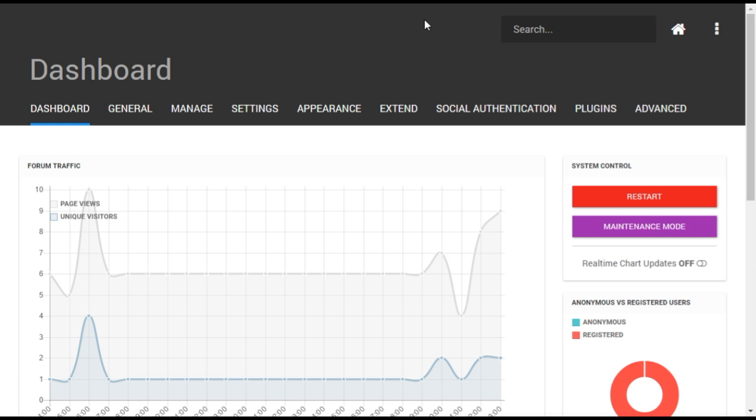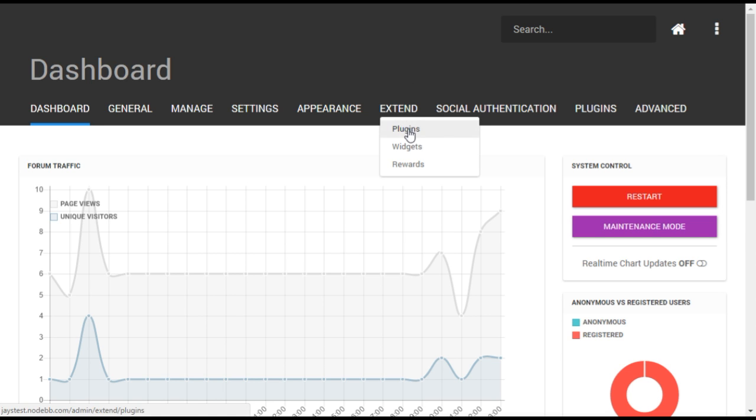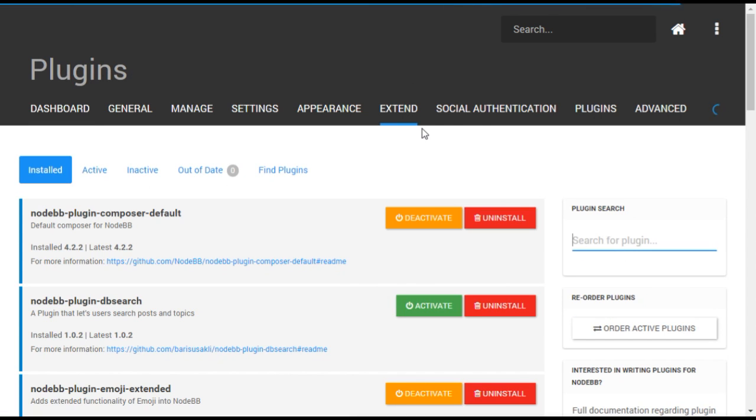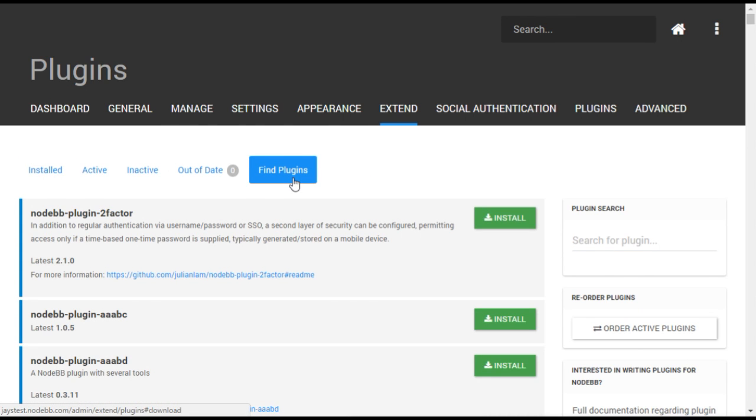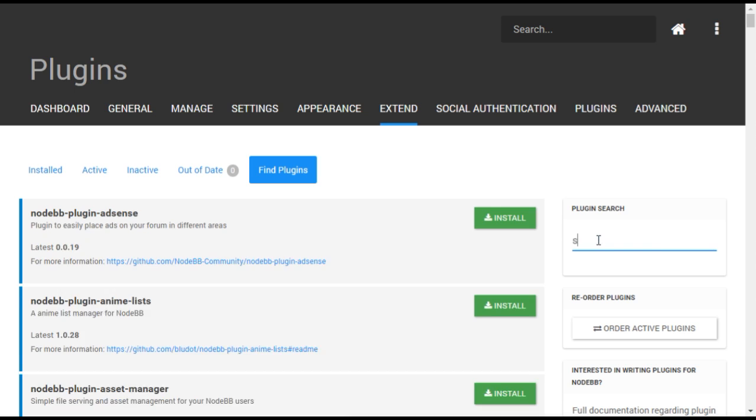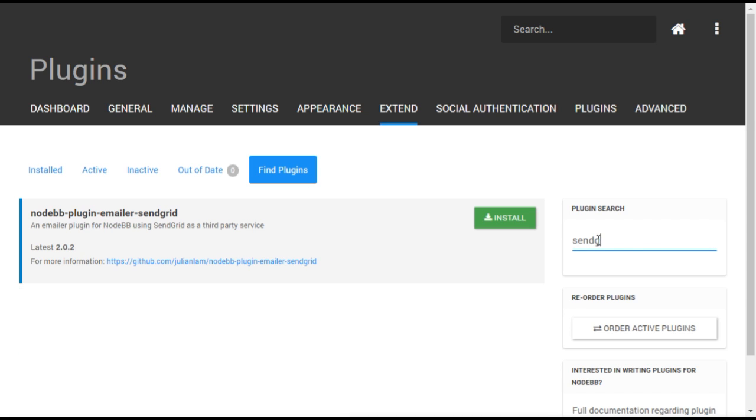If the SendGrid plugin is not already installed, you'll have to install it first. Open the Extend Plugins menu and select the Find Plugins tab. The quickest way to find the plugin is to use the search on the right. Type SendGrid and the plugin should appear. Select Install when you see it.